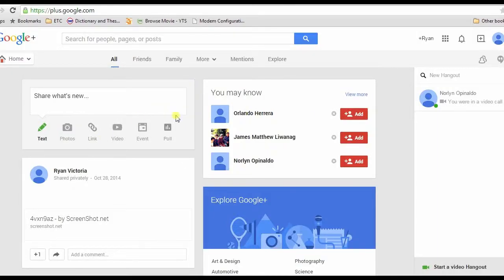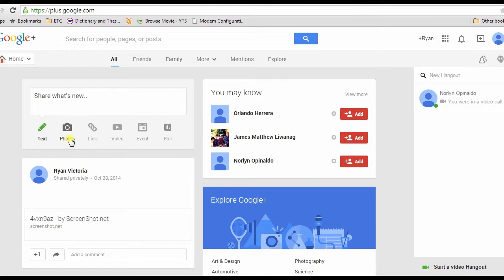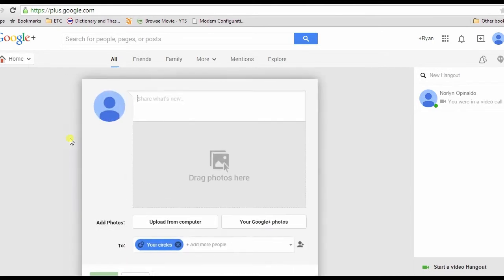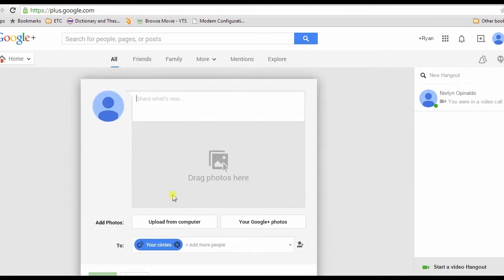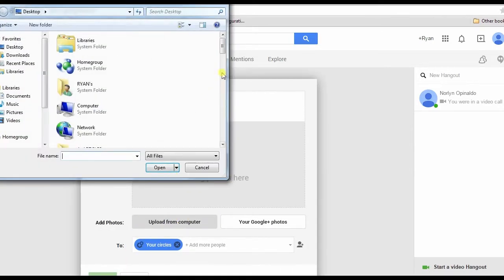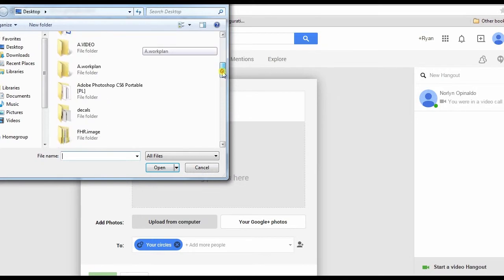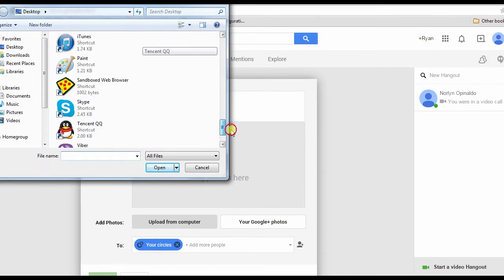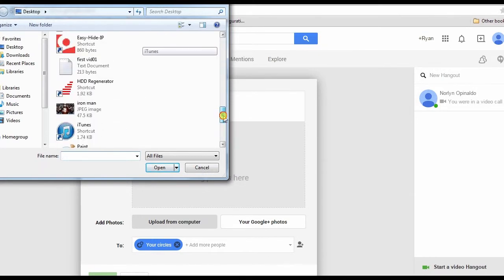Once your account is opened, click Photos, which is represented by a camera icon. Look for a picture, then you can upload it by hitting the upload from computer button or dragging it to the area provided.